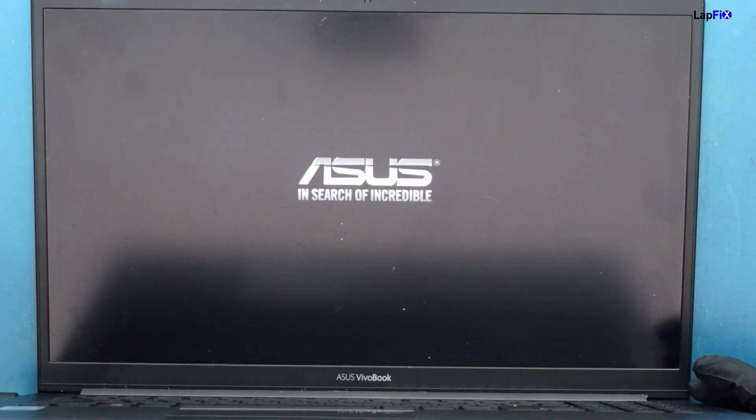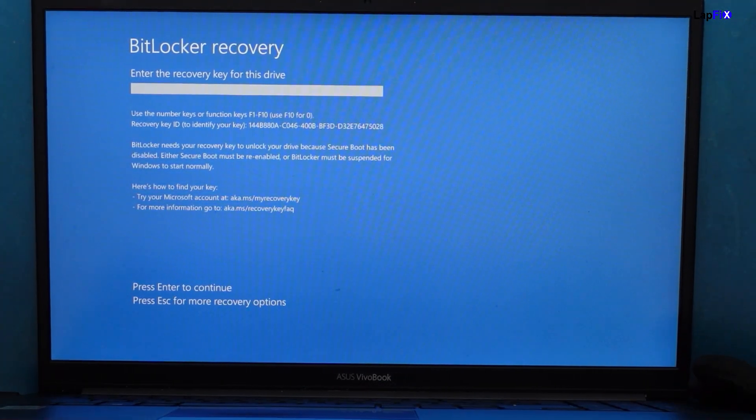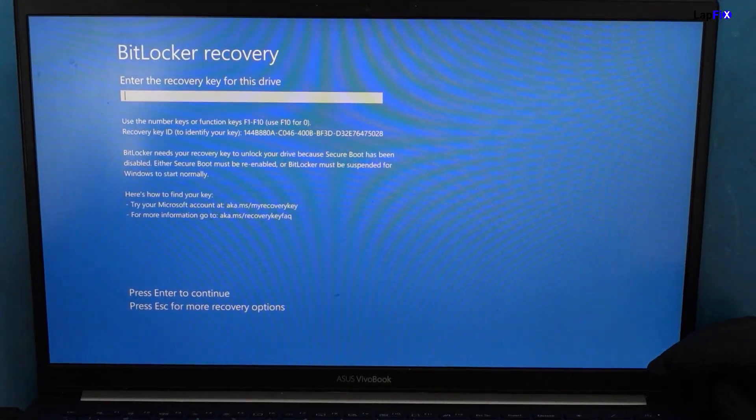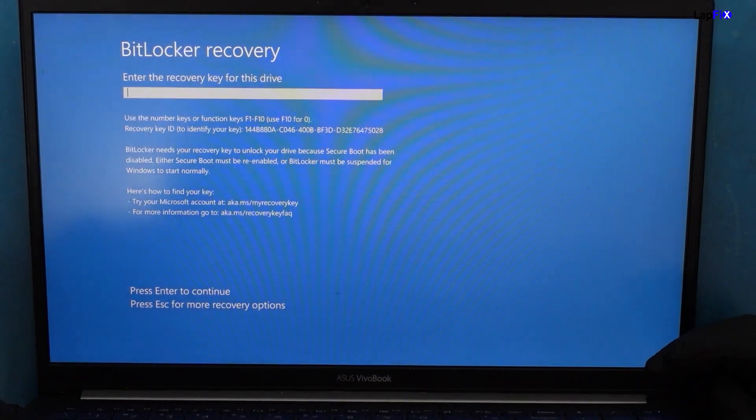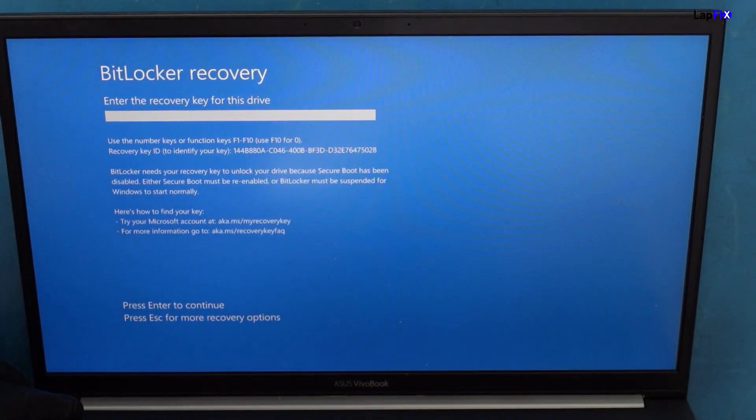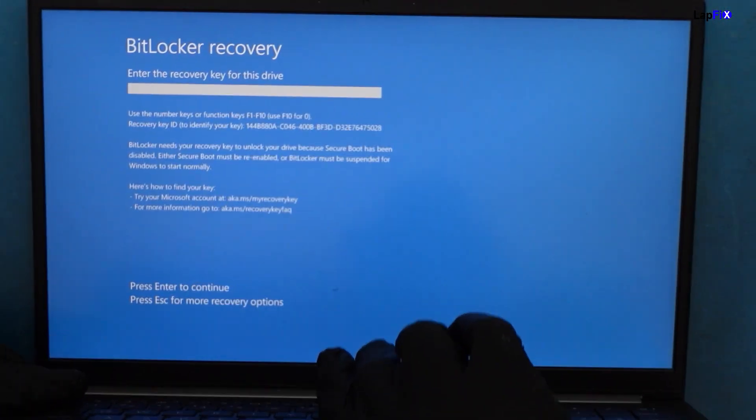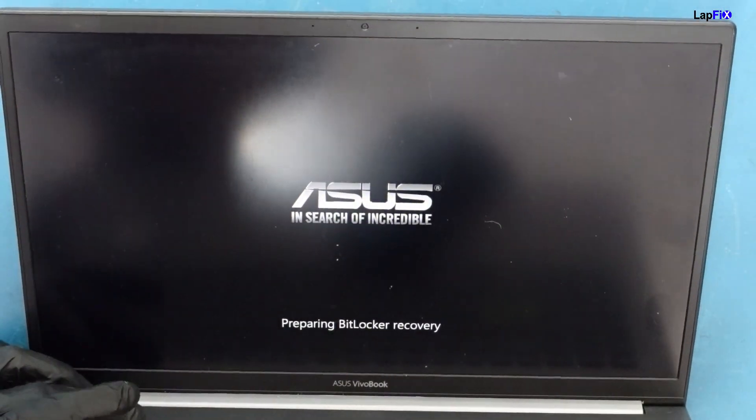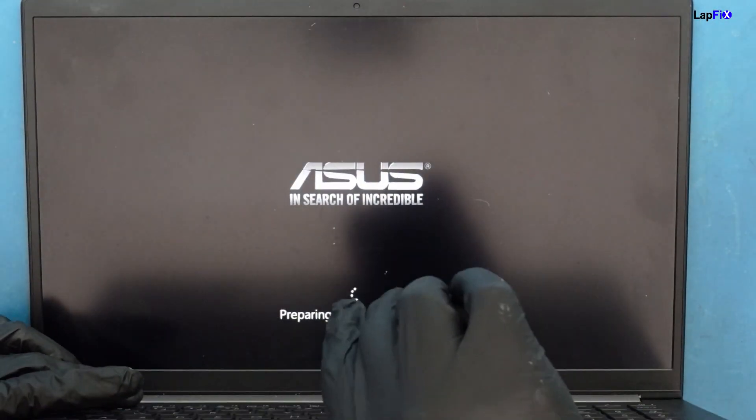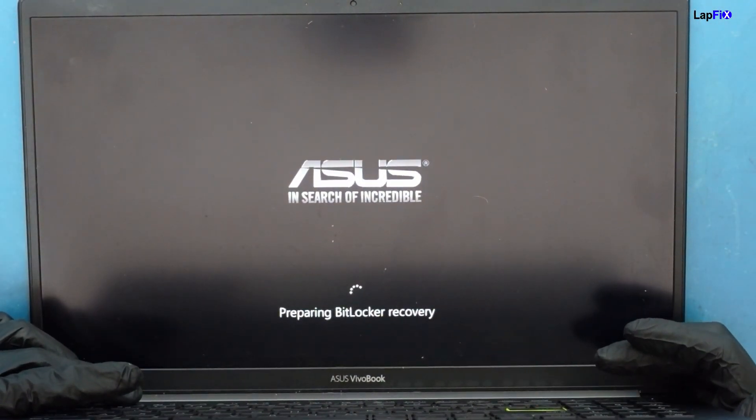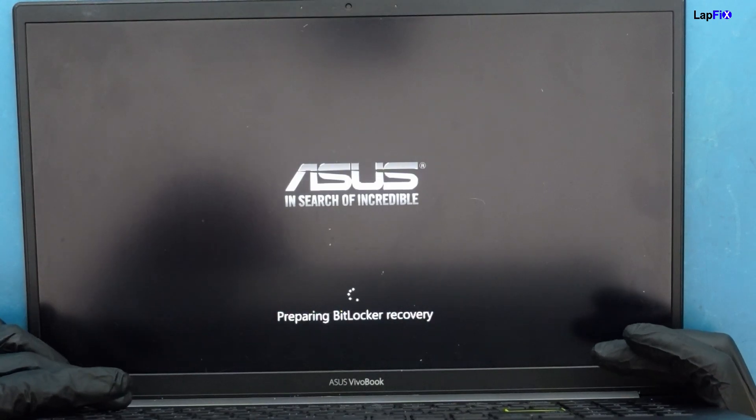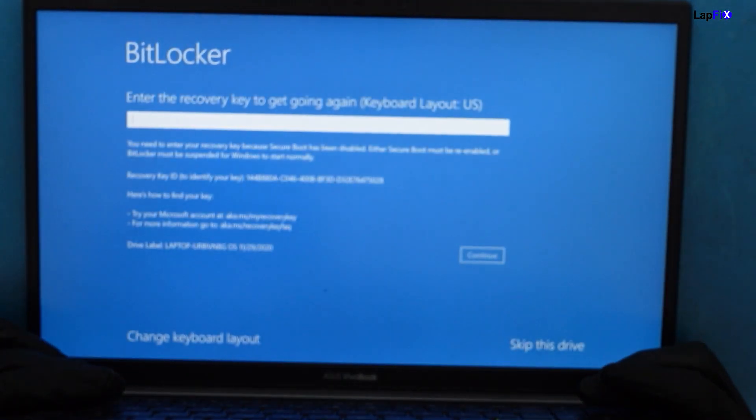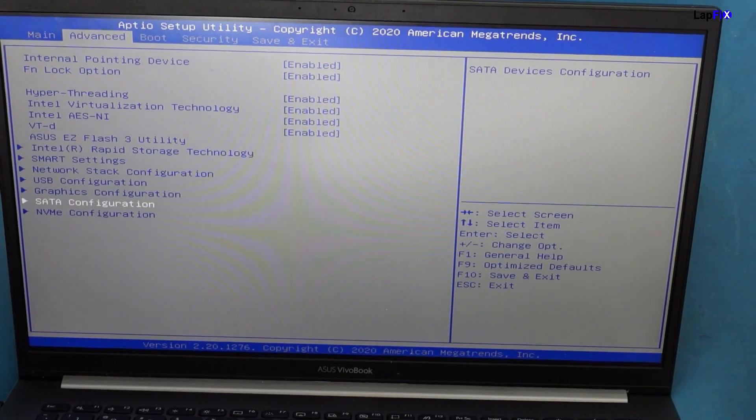Now it's actually recognized and going to BitLocker recovery, which in a way is a good thing. Since we unplugged it, we actually could have reset the BIOS information. There's probably some setting in the BIOS that got reset while we unplugged the battery. The only time it usually asks for BitLocker recovery is if you change settings in the BIOS.